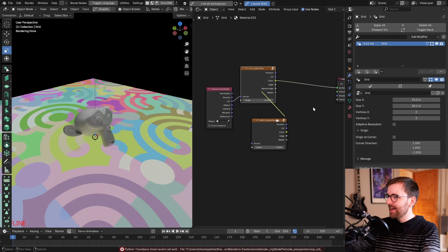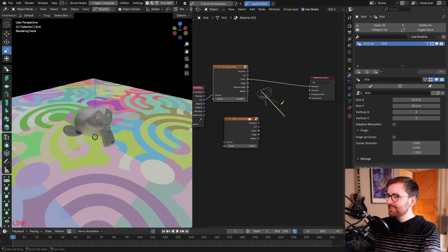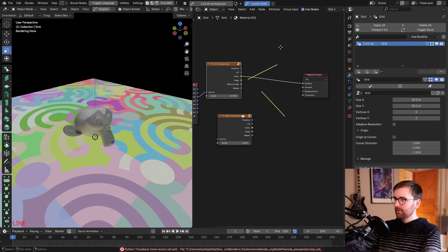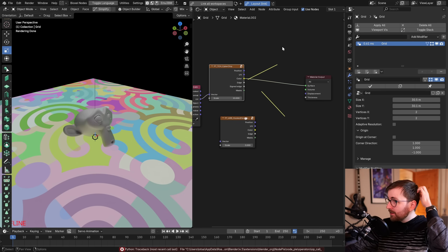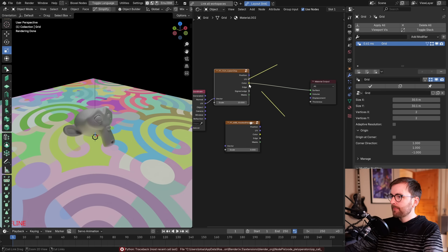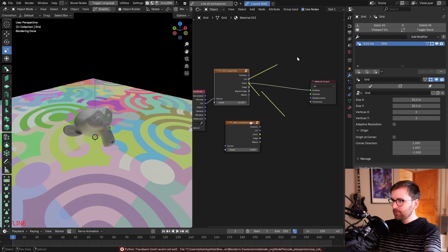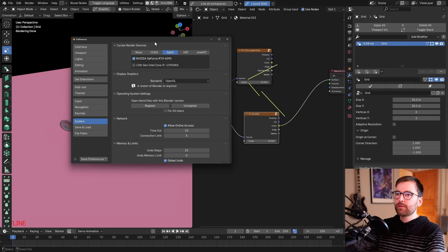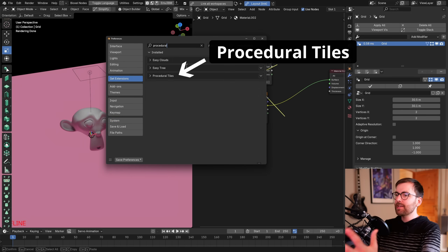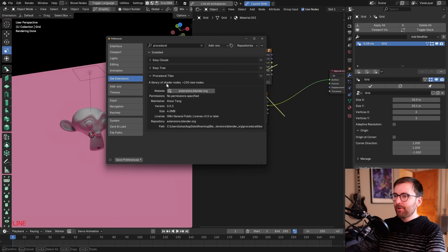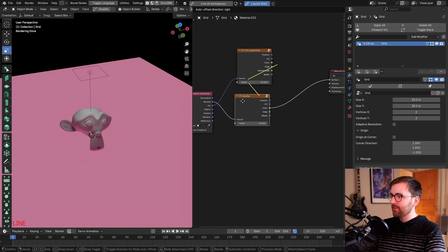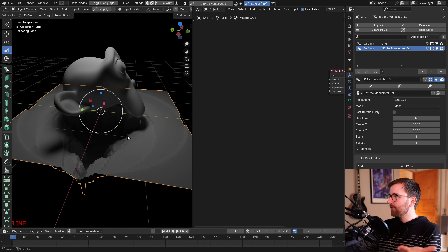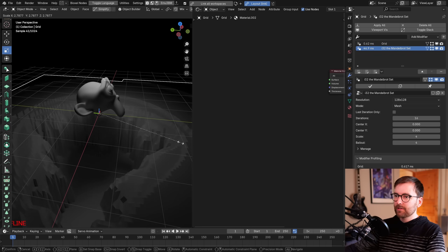A mysterious line appeared in the viewport — not sure how I made it or how to remove it — and then I accidentally made another one. After some fumbling I managed to remove them. Found a 'Procedural' shader node library add-on that looks amazing. And of course there's a Mandelbrot add-on.